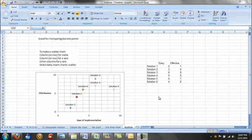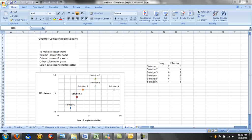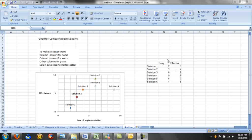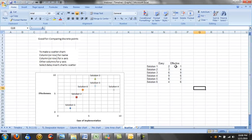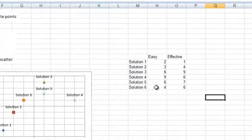The last kind of graph we're going to talk about today is a scatter chart. And a scatter chart is good for comparing discrete points. The example that I'm using here is comparing solutions. When you're evaluating solutions for implementation after your root cause analysis, there are two things that you need to consider. First is the ease of implementation, and the second is the effectiveness. So what I've actually done here is come up with six solutions, ranked them on the ease of implementation and the effectiveness. We can put them on the graph, and then we can use that to compare them. So what we have here, the lower the number, the easier the implementation of that solution is. And for the effectiveness, the higher the number, the more effective the solution is. We're going to put these on our graph.